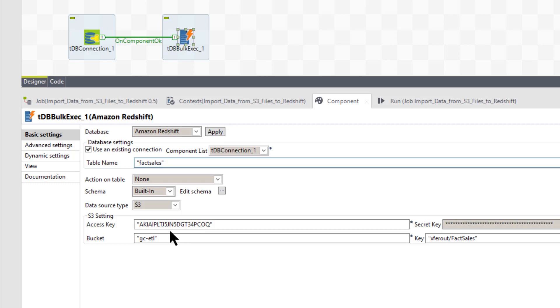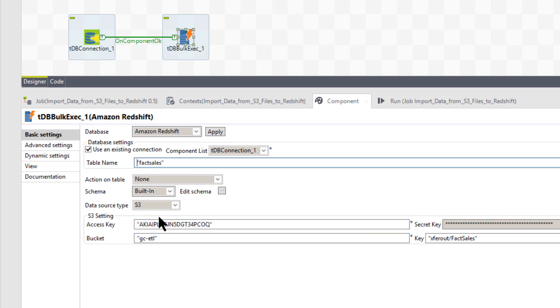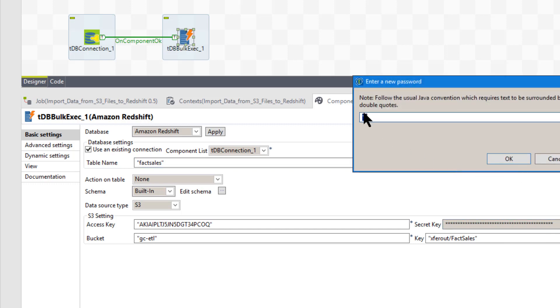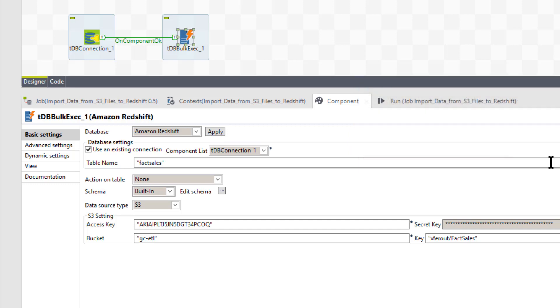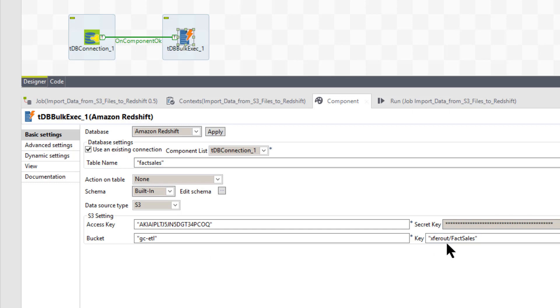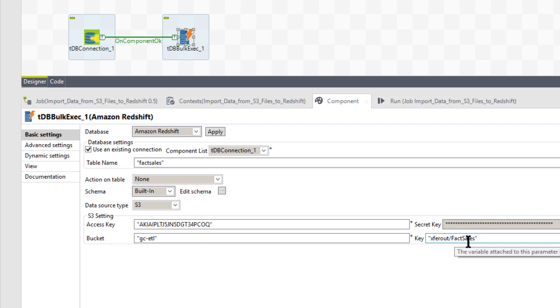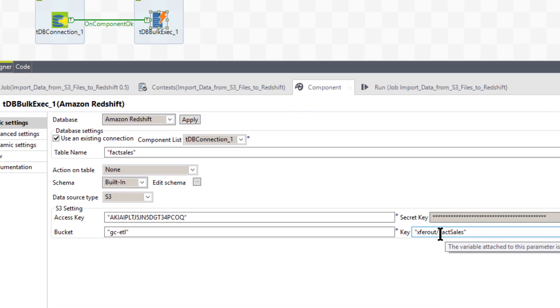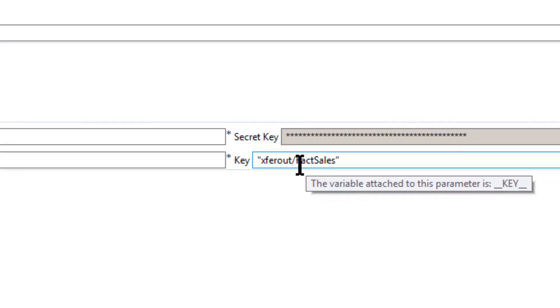The data source is coming from S3. And here is my, when it comes to S3, you have to have credentials for S3. So my S3 credentials are an access key here, my secret key, which is just like your password. But for AWS, you got to fill that in between the quotes. My bucket, which in this case is gc-etl. And my key, which I put in xferout, which is a folder name, forward slash, and then the name of the file, or the prefix of the file.